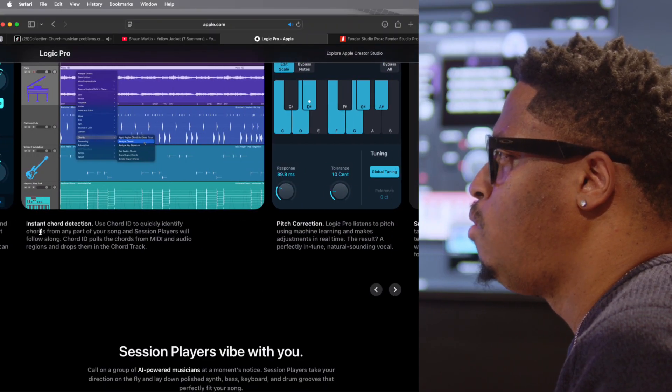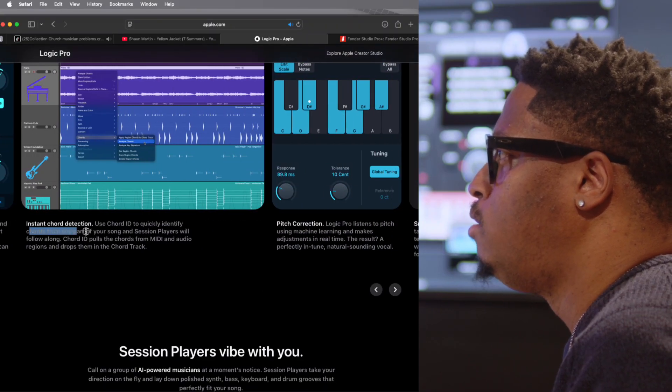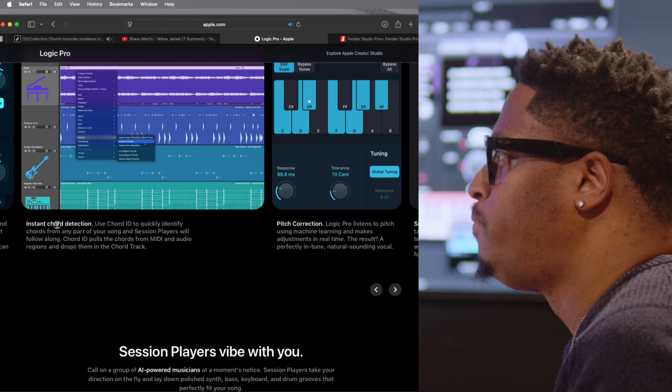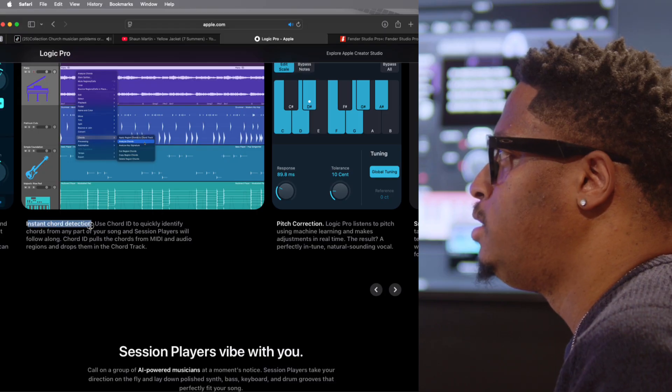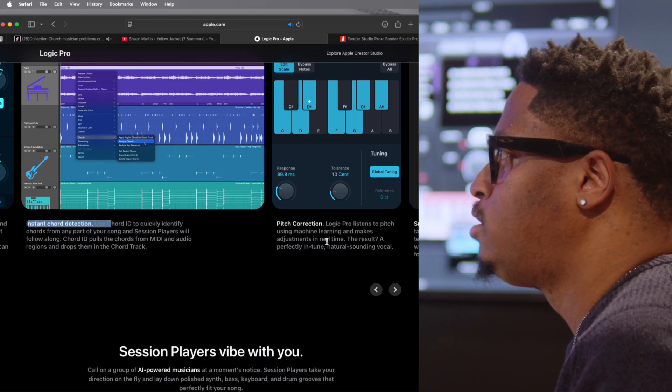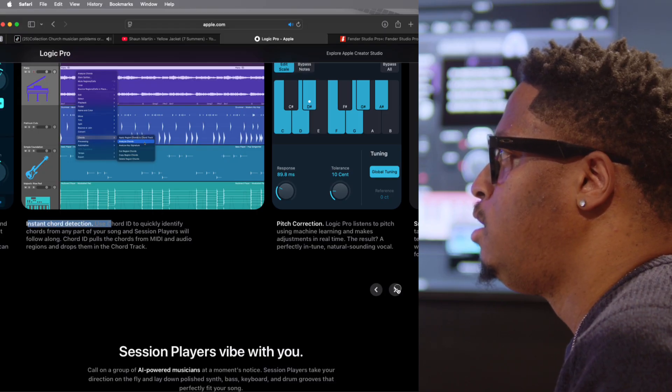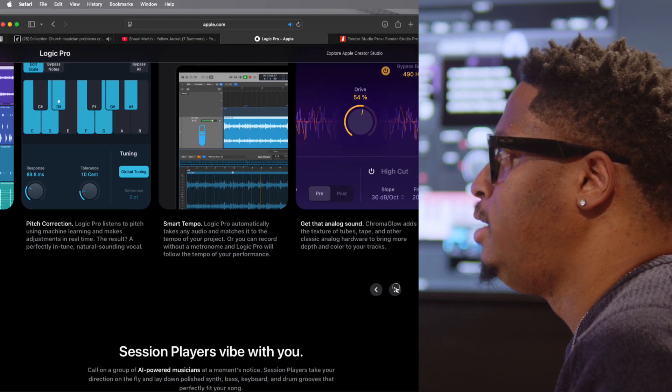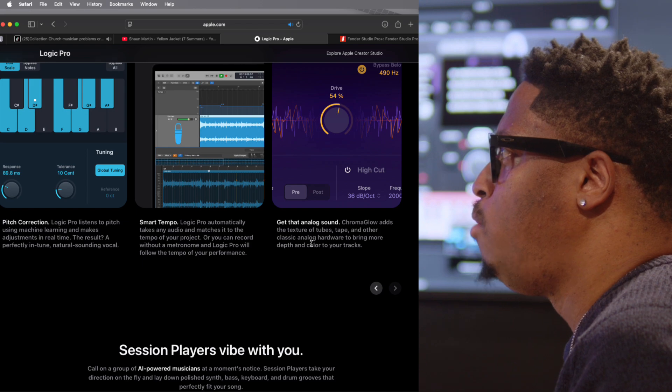This is the chord detection. You've got the chord detection. You've got the pitch correction. You've got all of those things. Chroma Glow. We've had all of those.